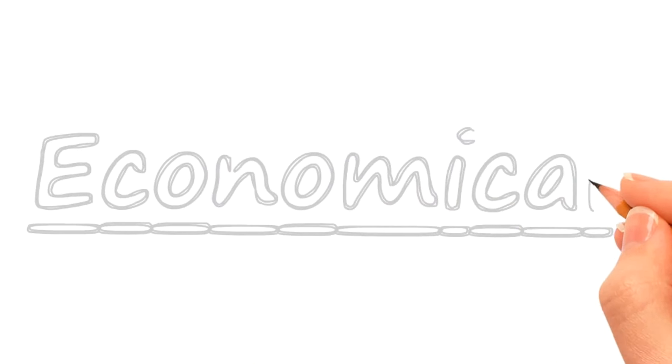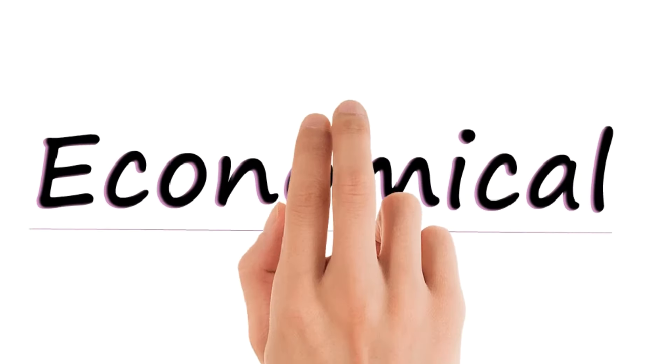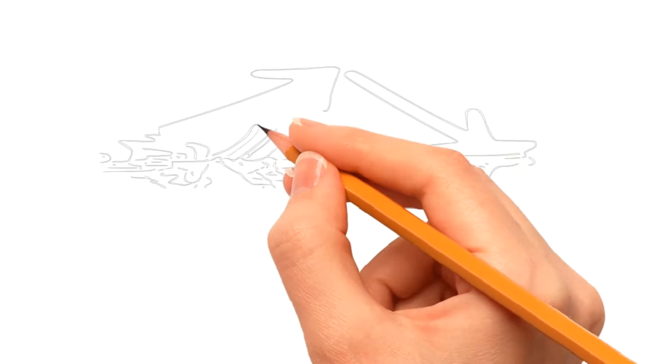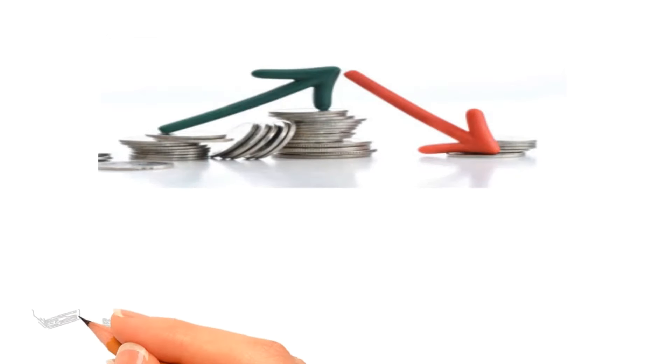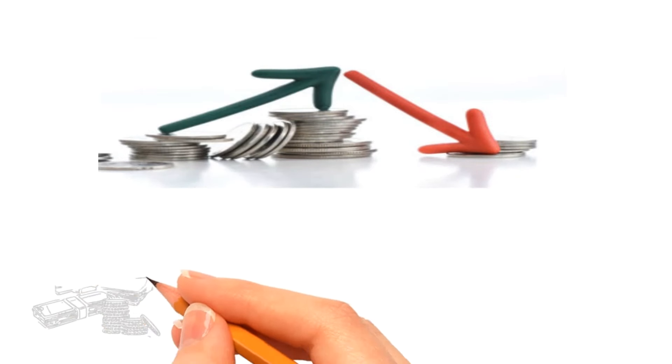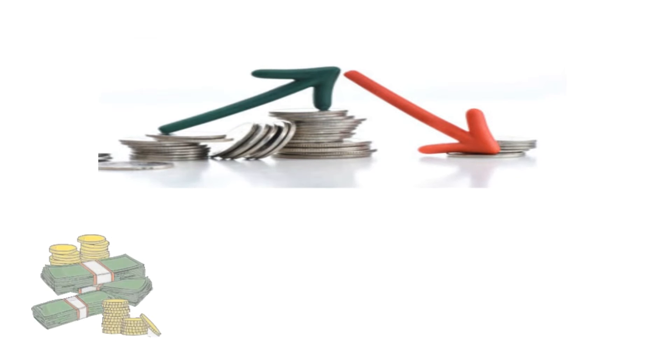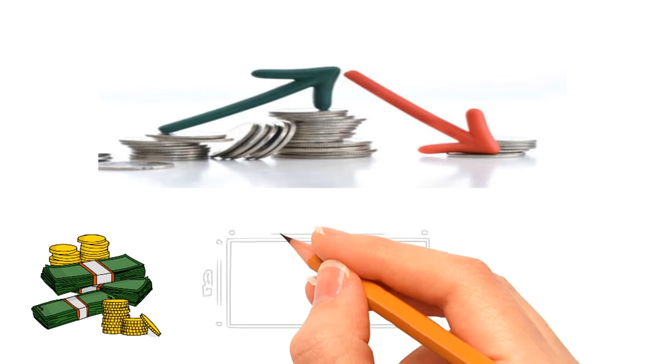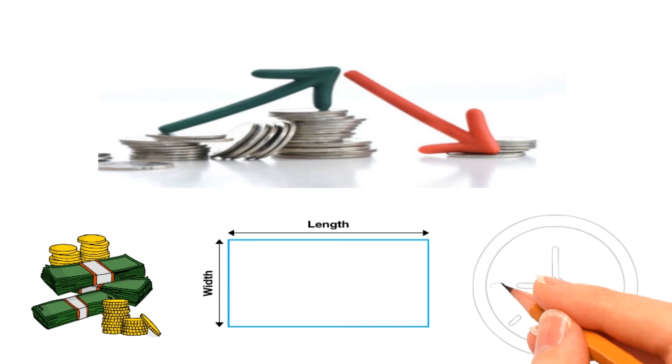Now the last term, economical. Economical simply means not requiring too much of something such as money, space, time, or anything else.